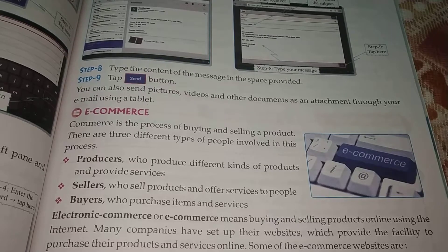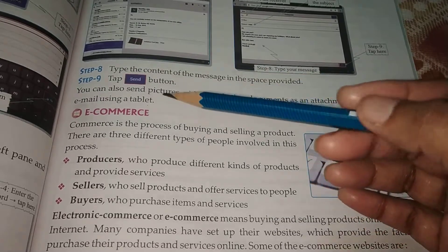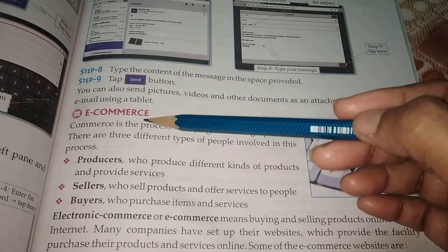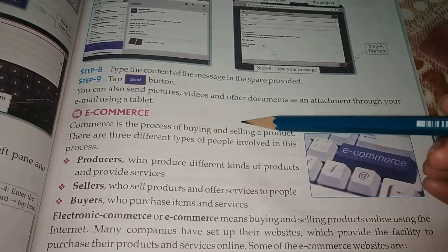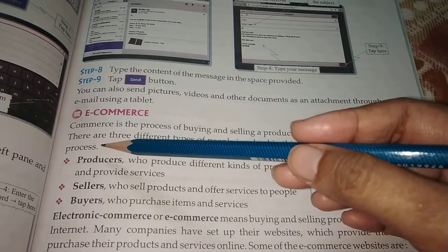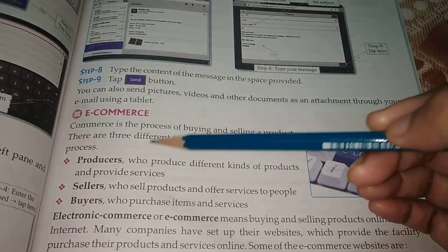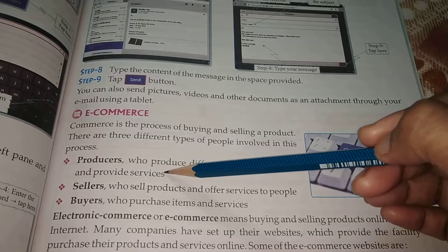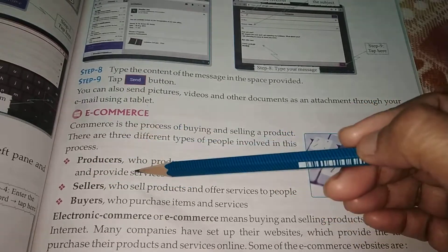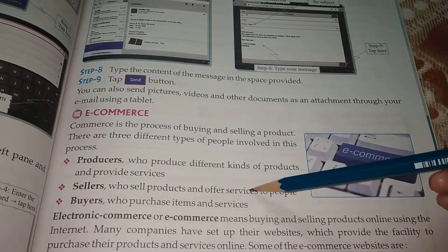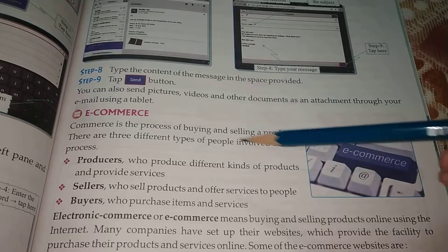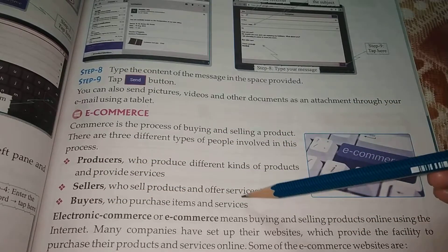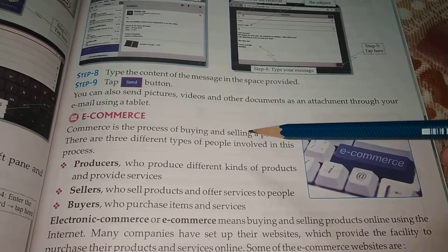The next topic is e-commerce. What is e-commerce? Commerce is a process of buying and selling a product. There are three different types of people involved in this process: producers, who produce different kinds of products and provide services; sellers, who sell products and offer services to people; and buyers, who purchase items and services.